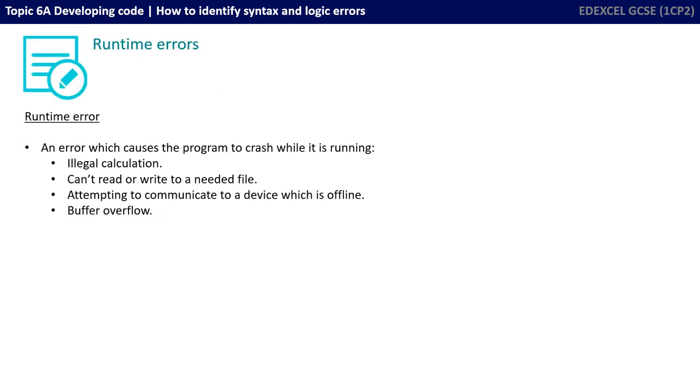So in summary, a runtime error is an error which causes the program to crash while it's running. Some good examples are illegal calculations, not being able to read or write to a file that's needed, possibly attempting to communicate to a device which is offline, and examples of buffer overflow.